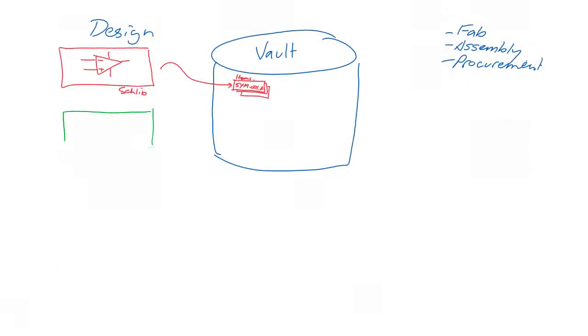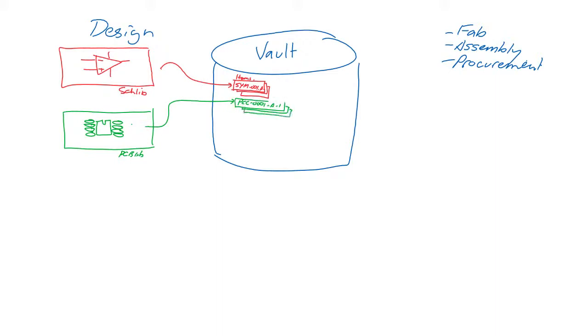And in the same way, PCB components are created in the PCB library editor, and those are also released into the vault, given item and revision IDs, and also they progress through a managed life cycle.